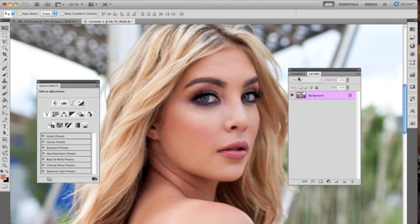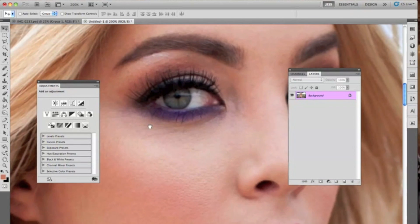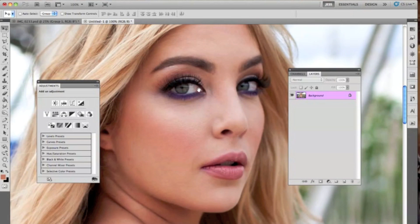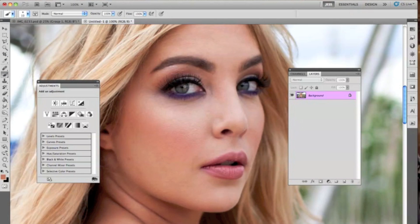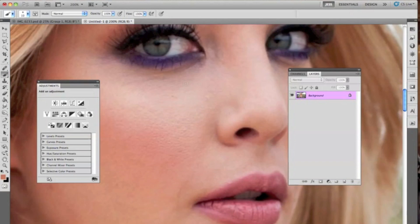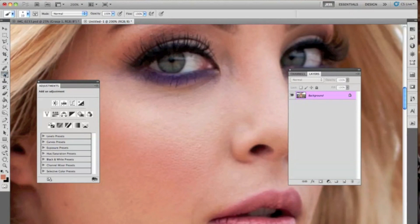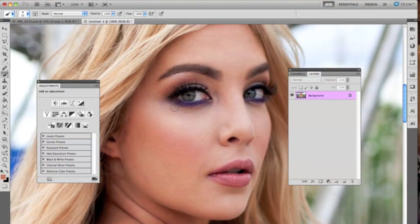The first thing we're going to do is select the eye. I'm just going to zoom in here. I don't like to use a lasso tool because the lines are pretty sharp and I like to keep everything a little bit more smooth. So what I like to do is pull out my brush tool, and we're going to stay on the background layer.